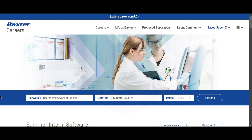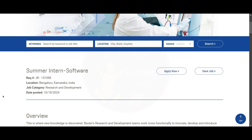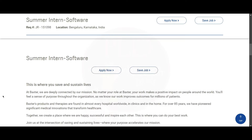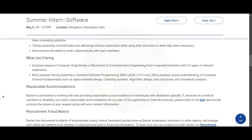Hello everyone! Today we have three internship opportunities — let's see them one by one. The first internship opportunity is from Baxter, and it is a Summer Intern in Software role. The job location is Bangalore.